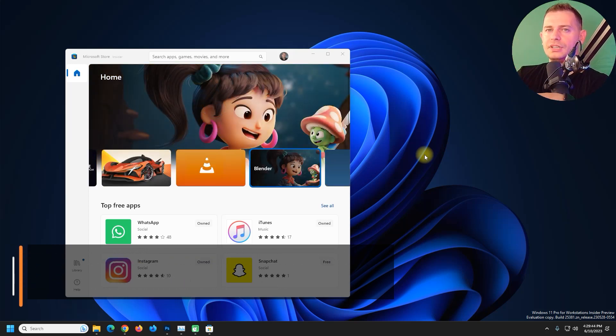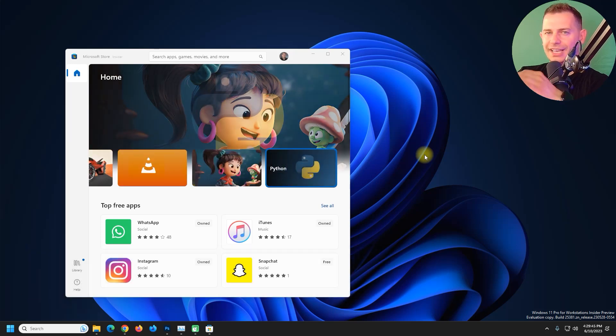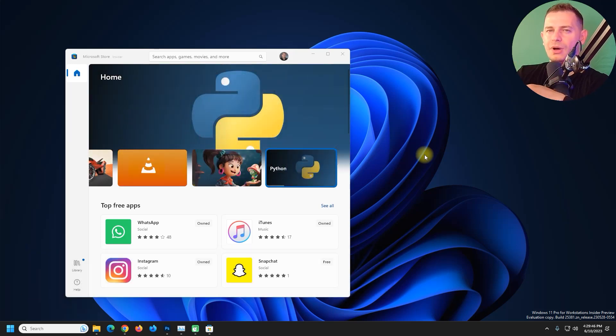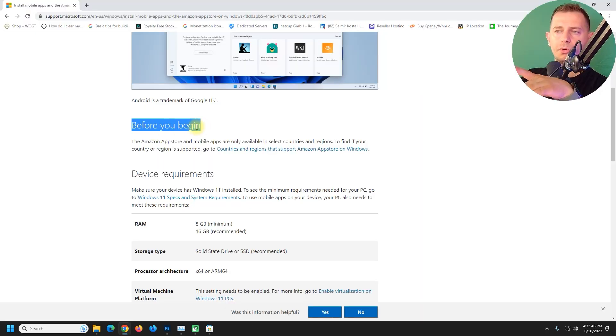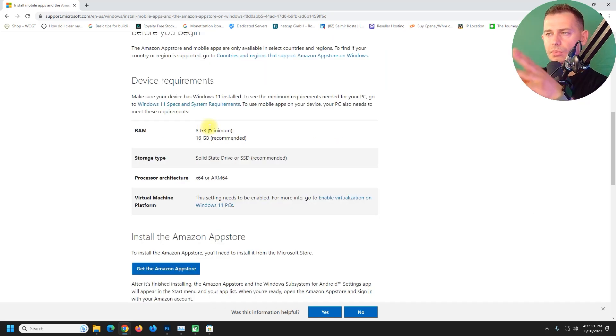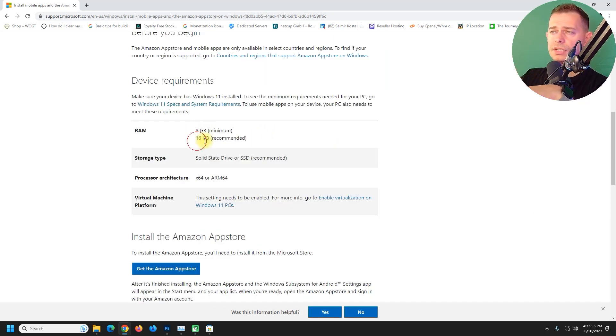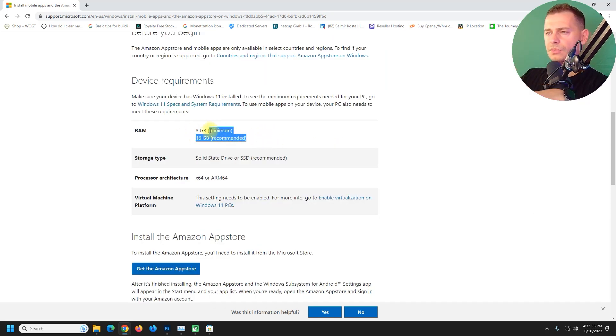The method that I will use today is official and the quickest one that you can. First thing that you have to do before you begin, you need to have 8 gigabyte RAM or 16 gigabyte RAM. The minimum is 8, it's recommended 16.